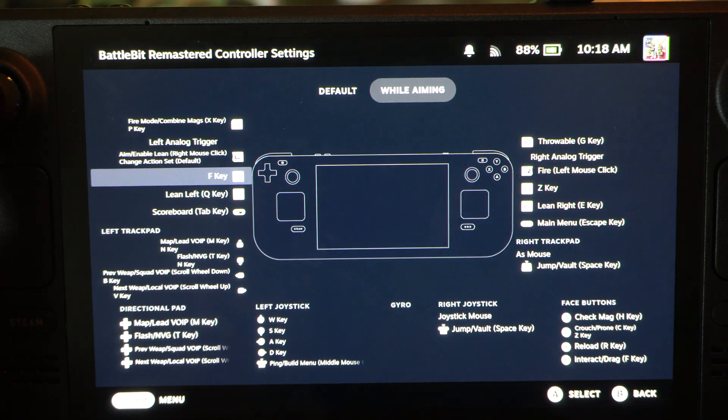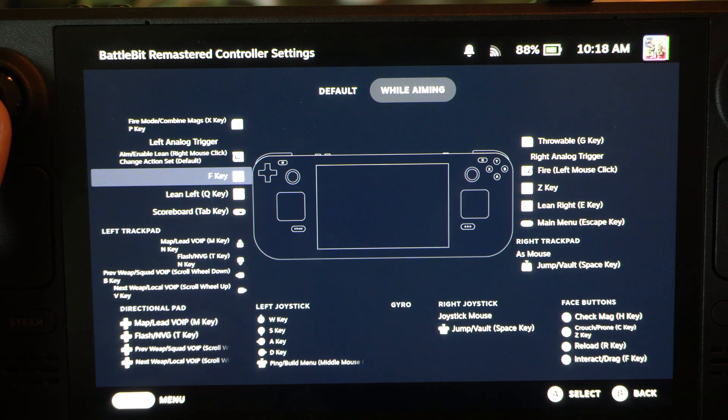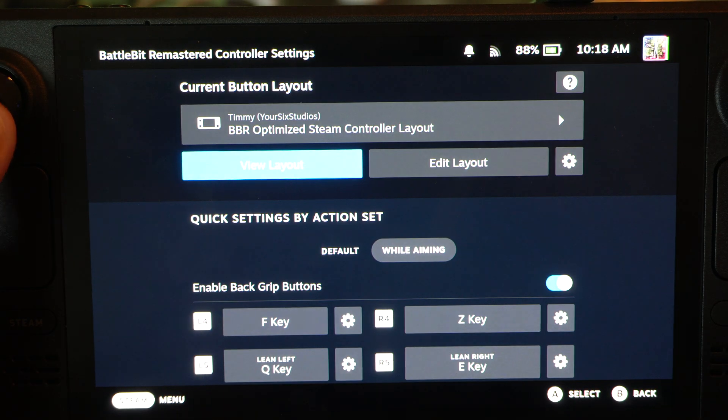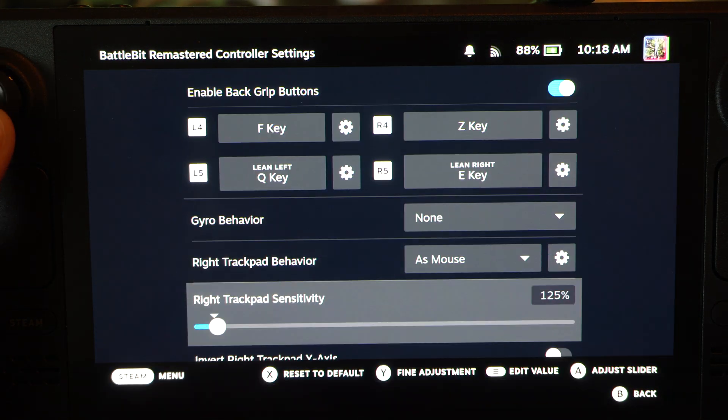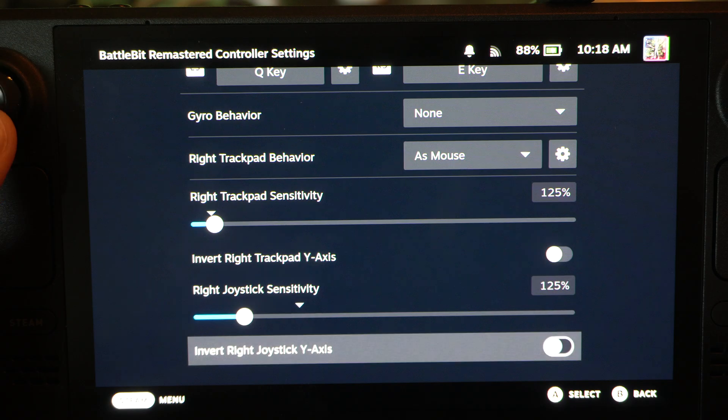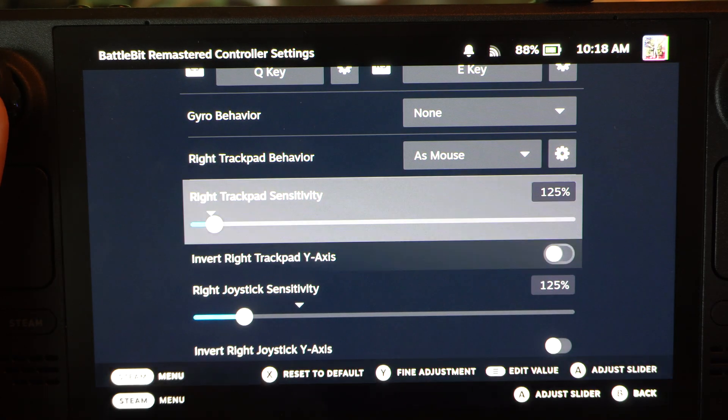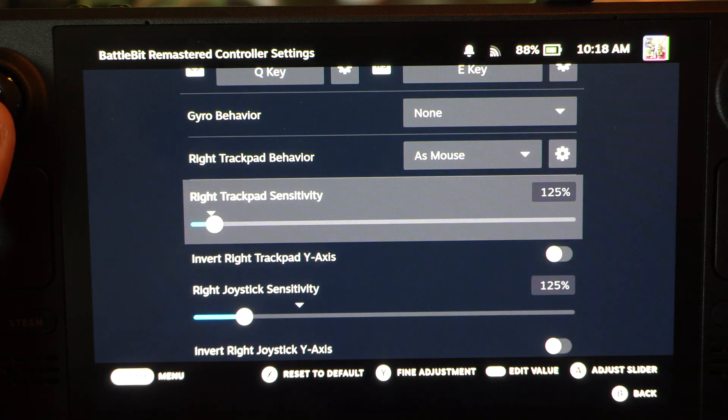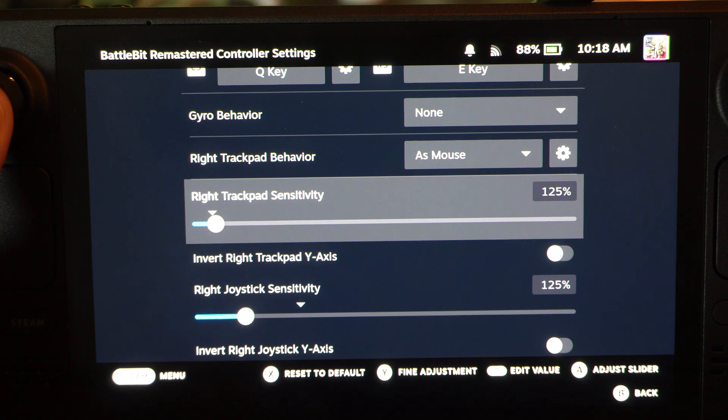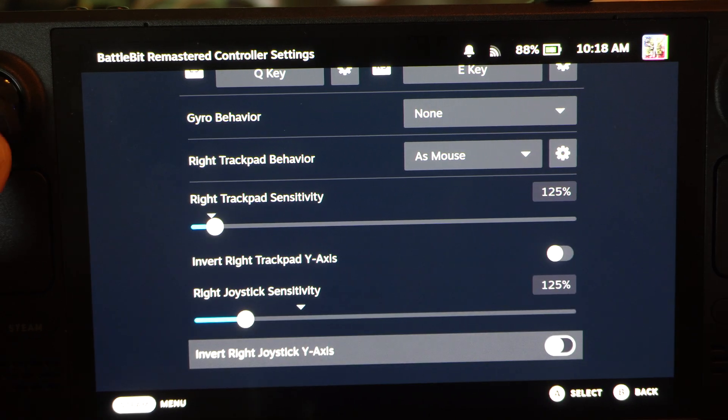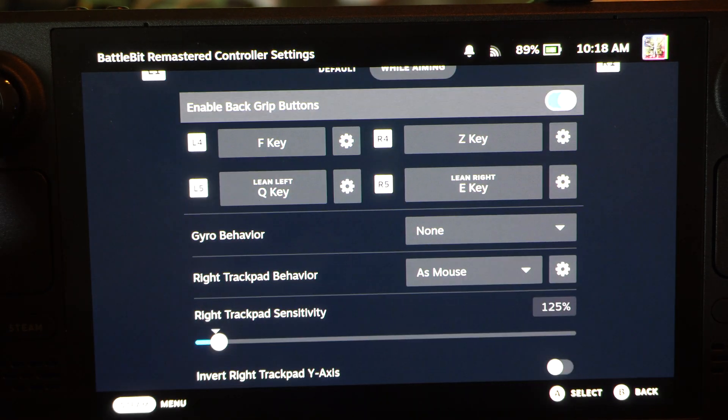So you can change the layout, you can change any button in the layout, and it's very easy to do guys. Then you get your joystick sensitivities right here, right stick, left stick, whatever stick you're looking at. And then you can invert it down here as well.